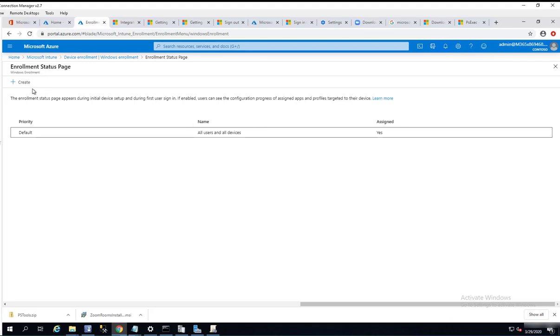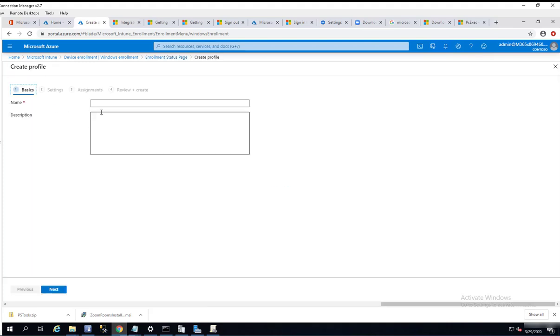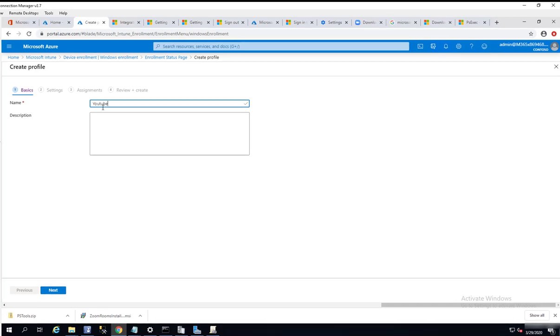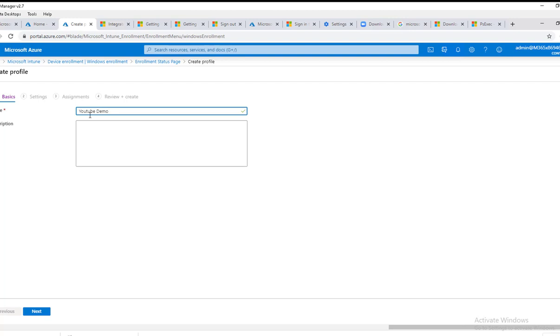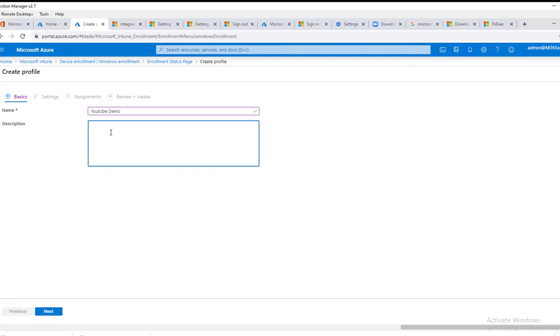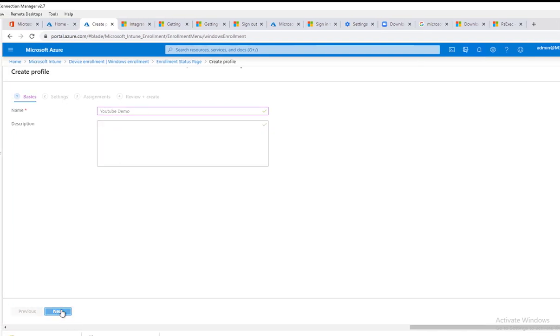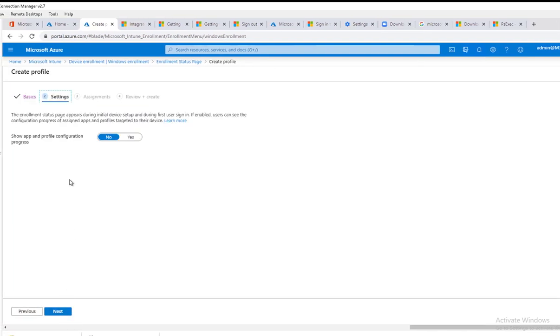I'm going to call this YouTube demo. You can put in any verbiage here you want. Click next. Settings: The enrollment status page appears during initial device setup and during first user sign-in. If enabled, users can see the configuration process, assign apps, profiles targeted device, show all app and profile configuration progress. I'll say yes.